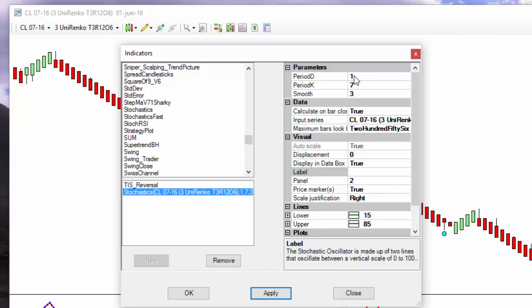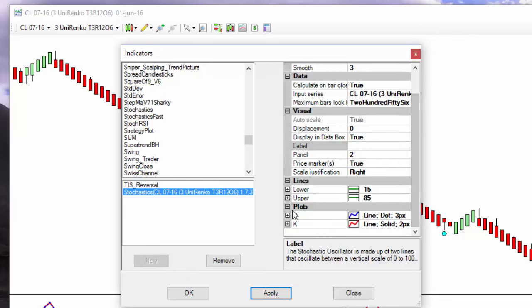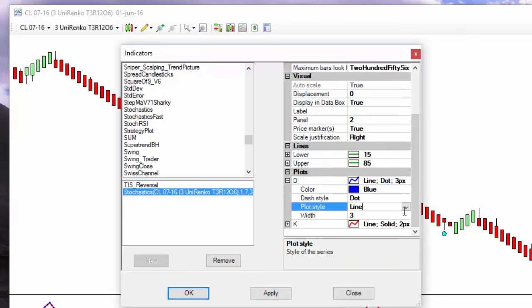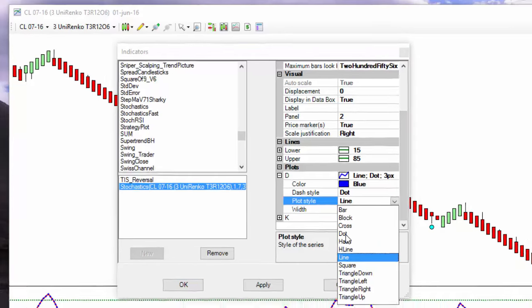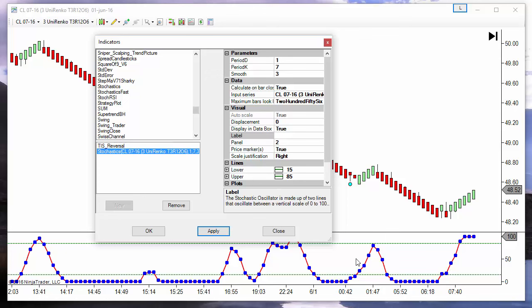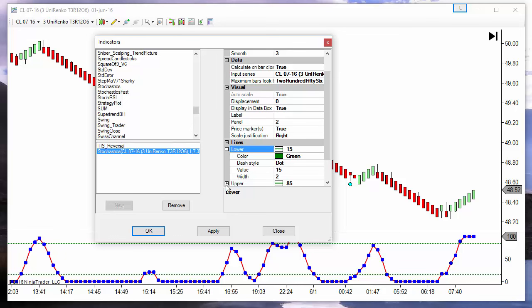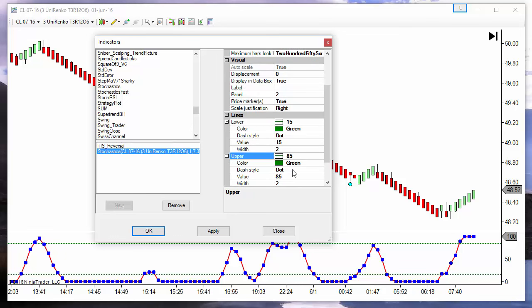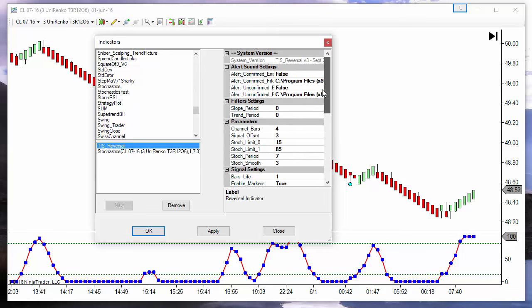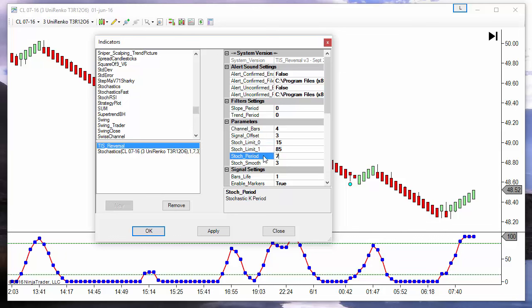Now, as we have two overlapped lines, I will use the second line to plot dots so we can better identify the value of the stochastic for each bar. We also have overbought and oversold levels, and these are the default settings we use on the reversal. On the reversal, we have the overbought and oversold levels, the K line period, and the smoothing.